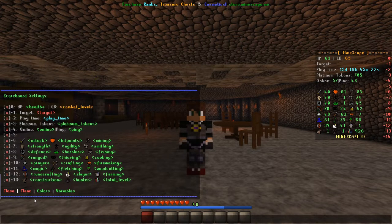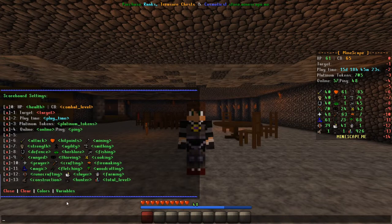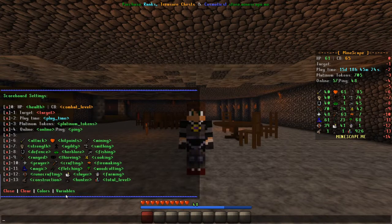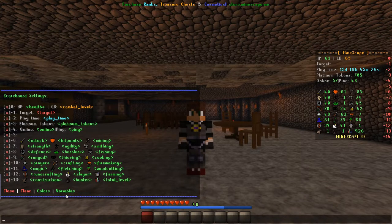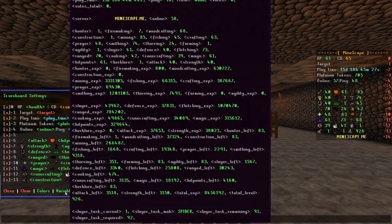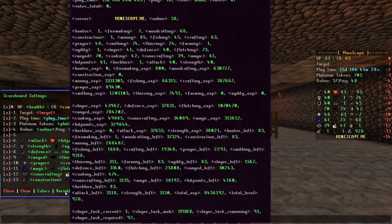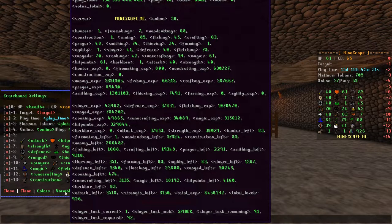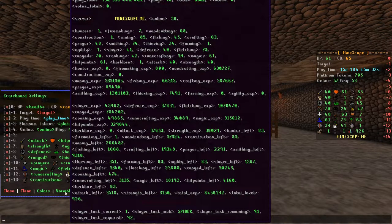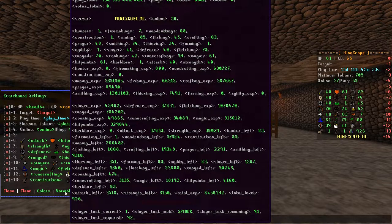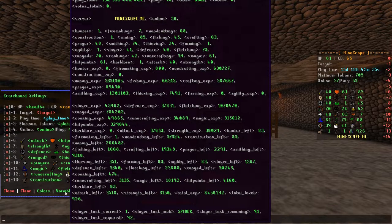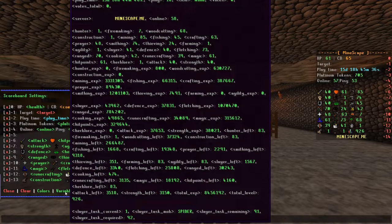Now let's take a look at variables. Hover your cursor over variables and you will see a large list. To show current skill levels, experience, time played, etc., you need these variables. They allow for things that change to be shown, like your prayer points for example.